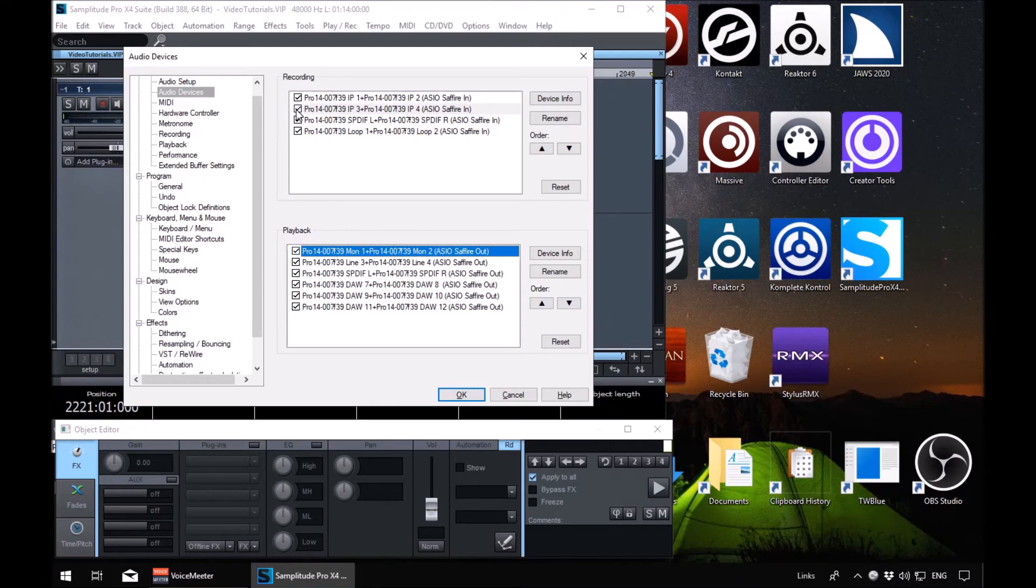Again, the same scenario. Enable the ones you want, disable the ones you don't want.